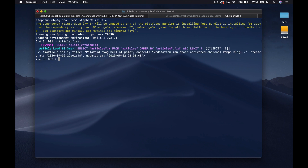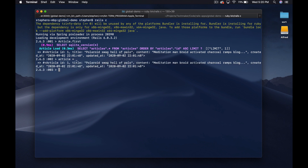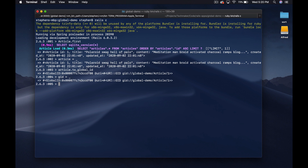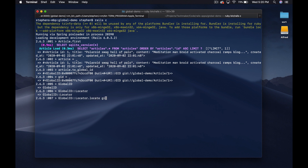I've already added a little bit of data. Let's pull up the first article and set it equal to a variable. What we can do is say `article.to_global_id` and we get back this Global ID object, which has a URI — the name of this project is global-demo — and then it's got `article/1`. We can set this equal to `gid`, then say `GlobalID::Locator.locate(gid)` and that pulls back the article.